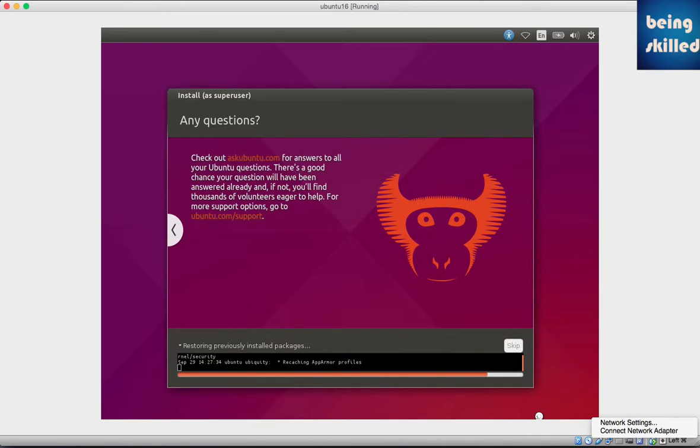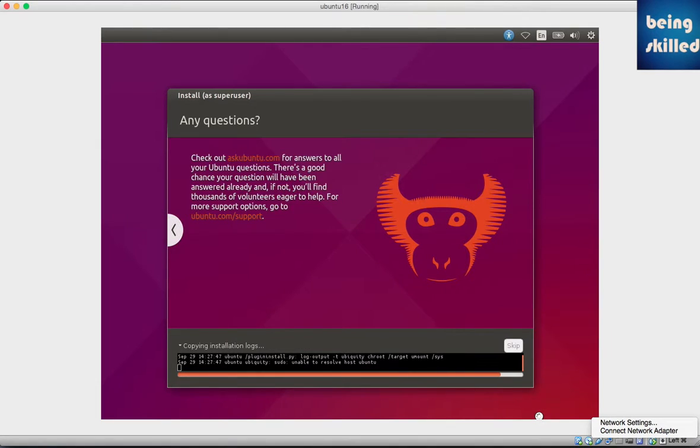If you've connected your computer with internet during the installation process, then it will try to download packages from the internet.